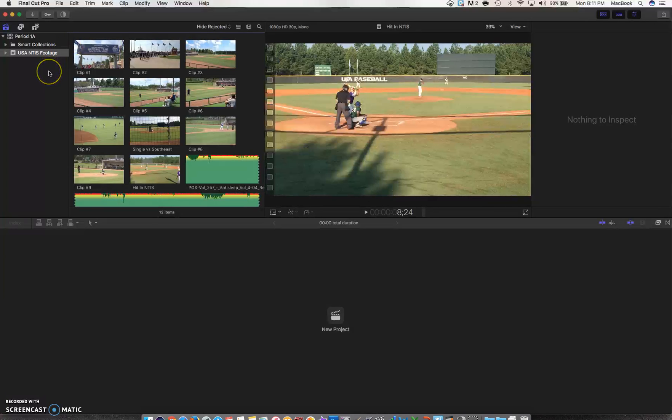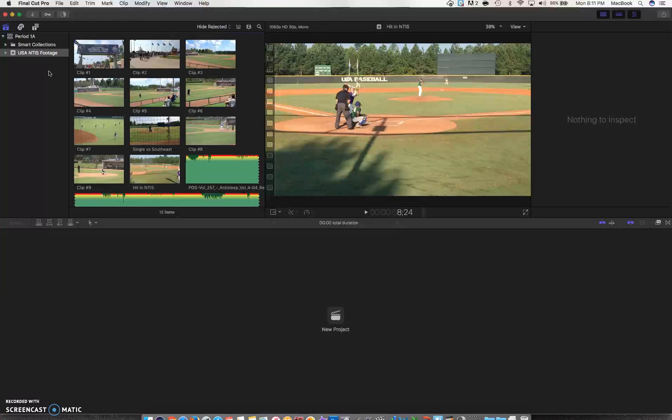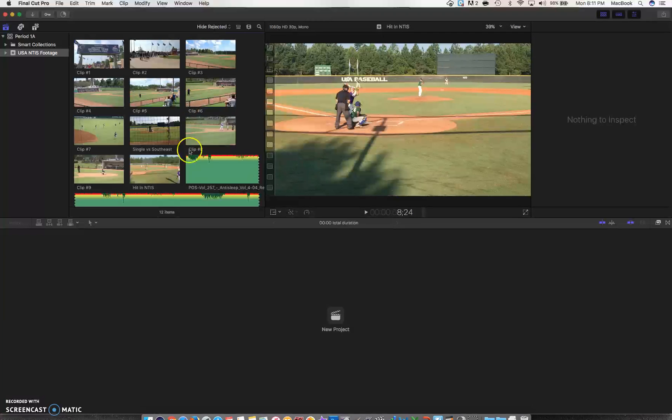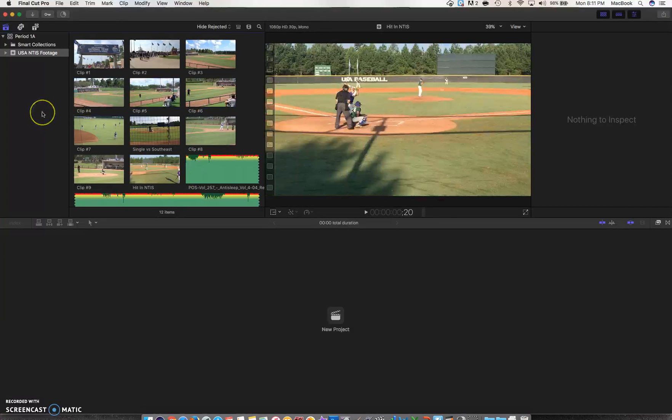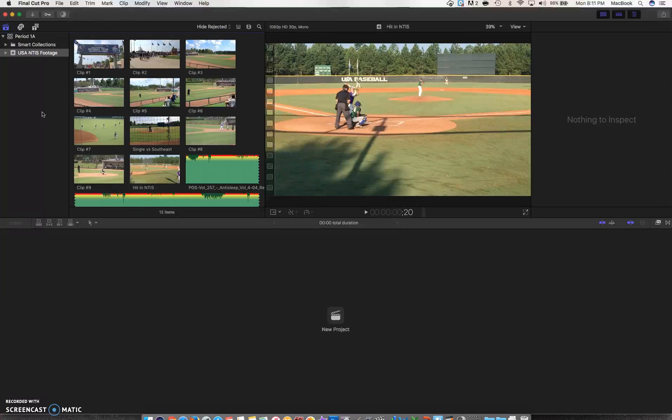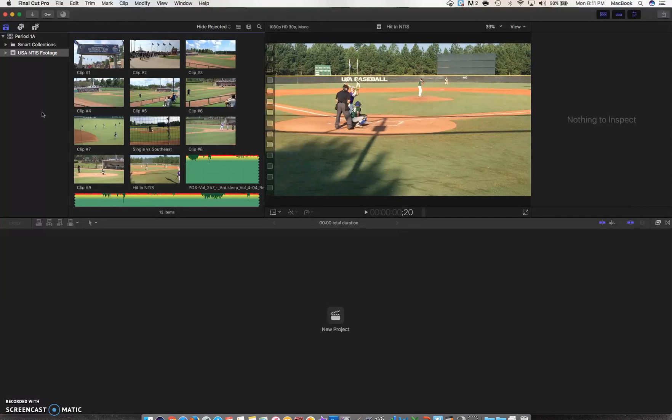Once my clips are done importing, the next thing I want to do is create a project. Now, remind you, I can make multiple projects out of the same footage that I went out and shot. For our class, let's say you go out and film a football game, and then maybe you interview the coach or a captain. You could make multiple videos out of the footage you have in this event.